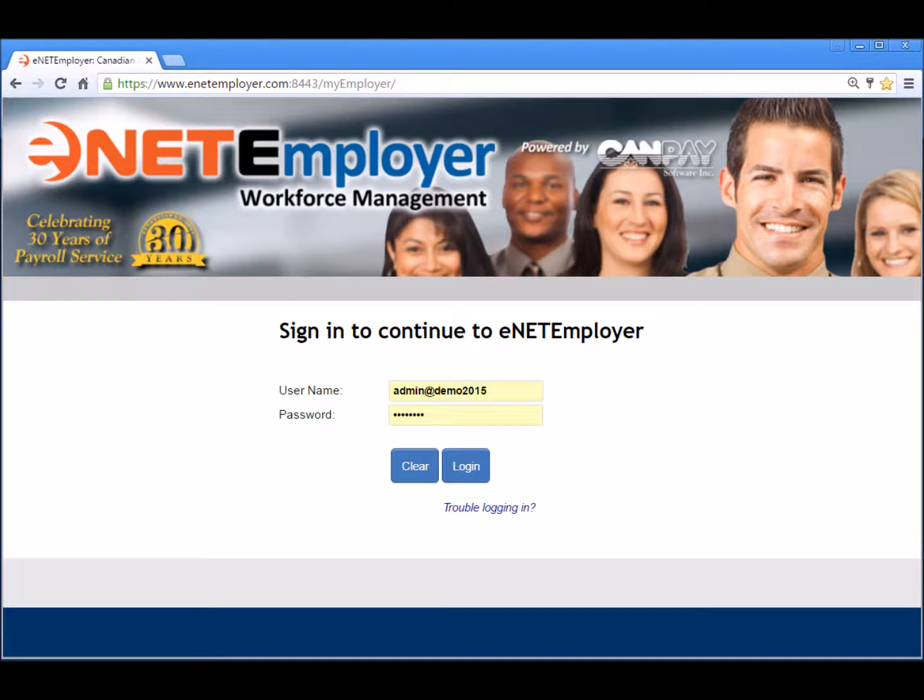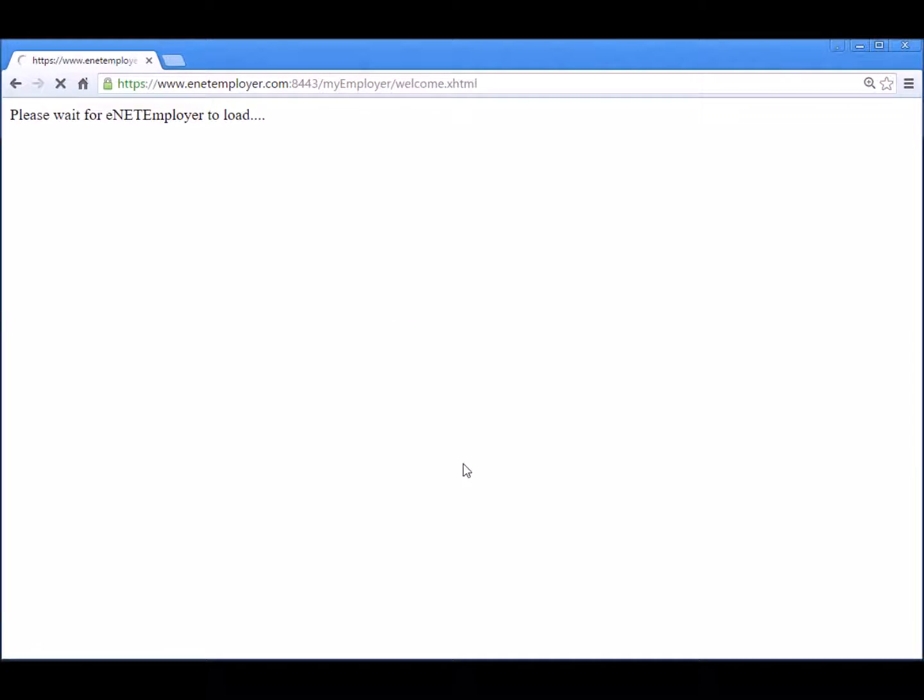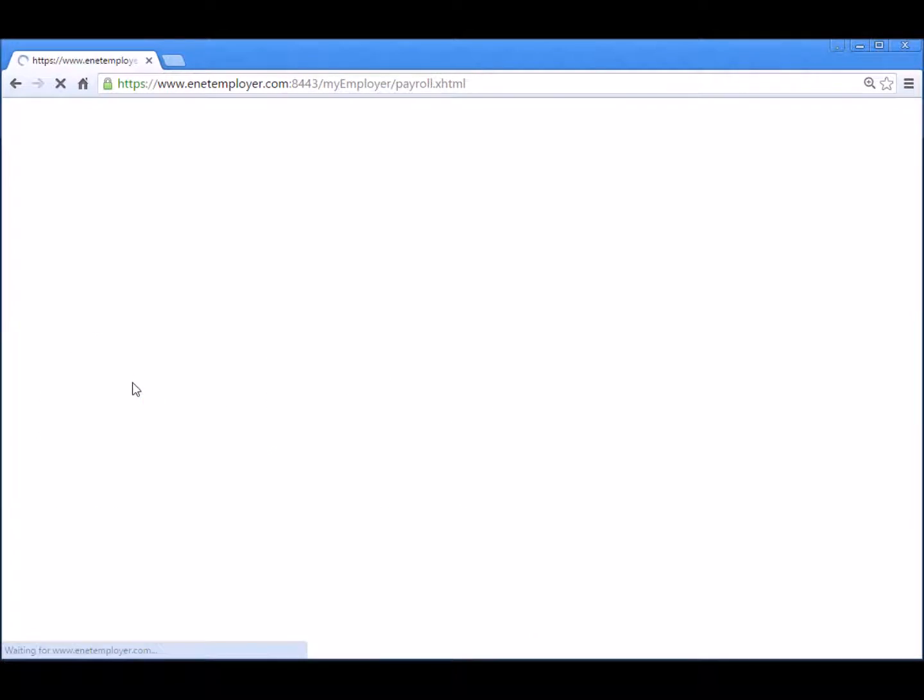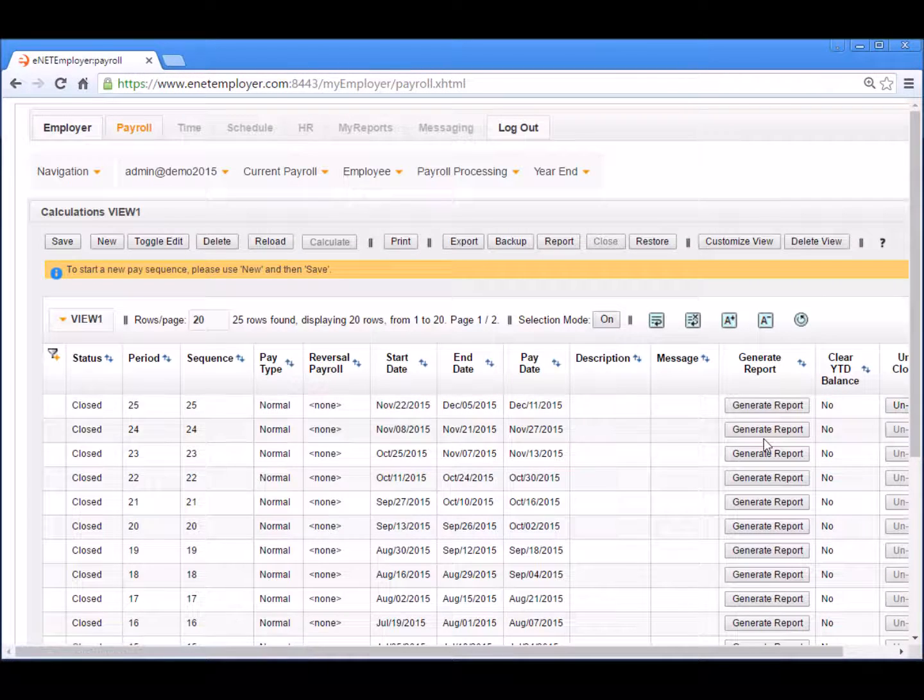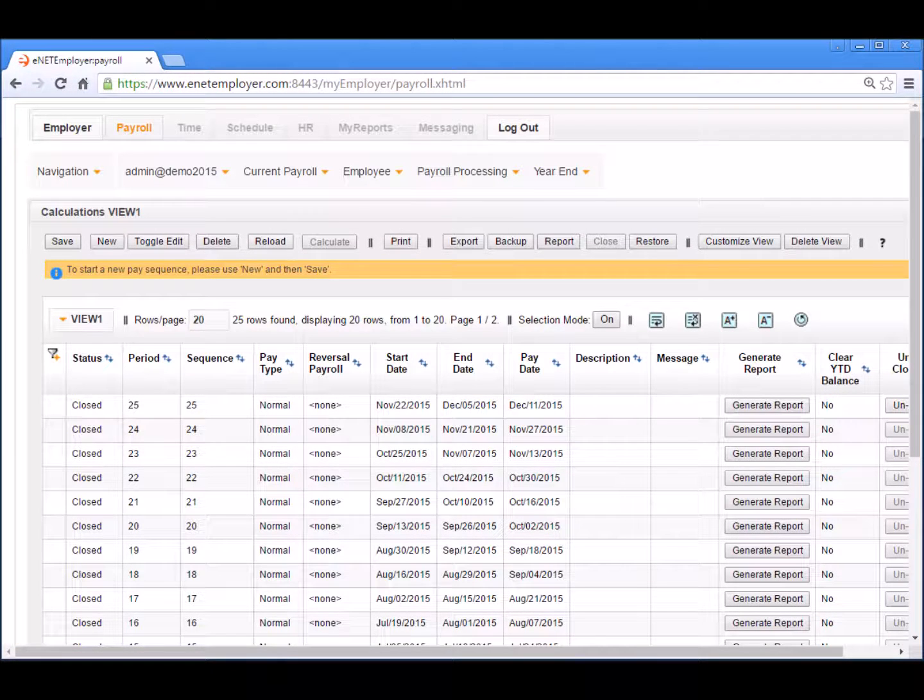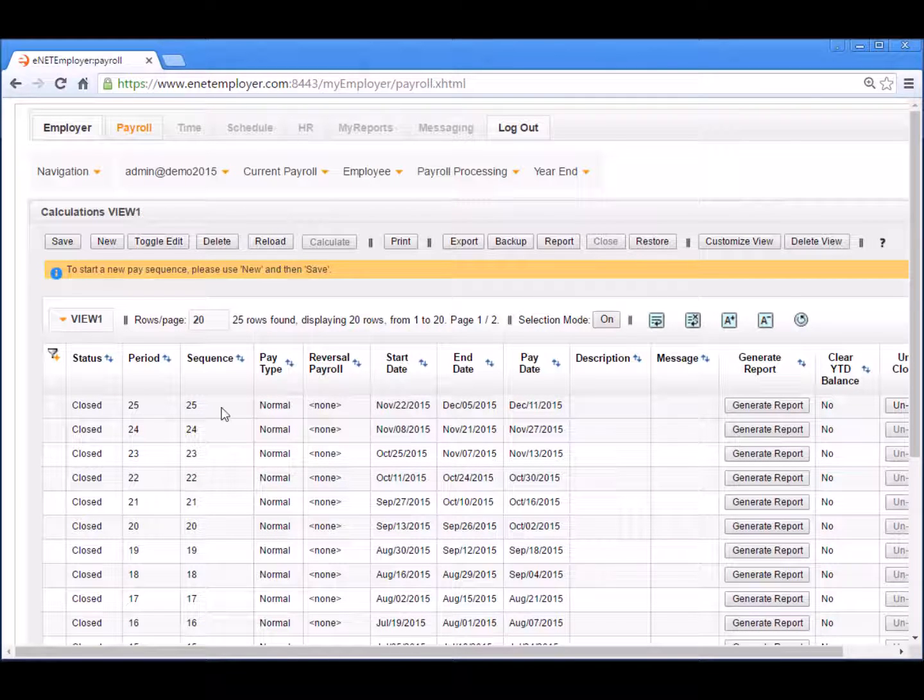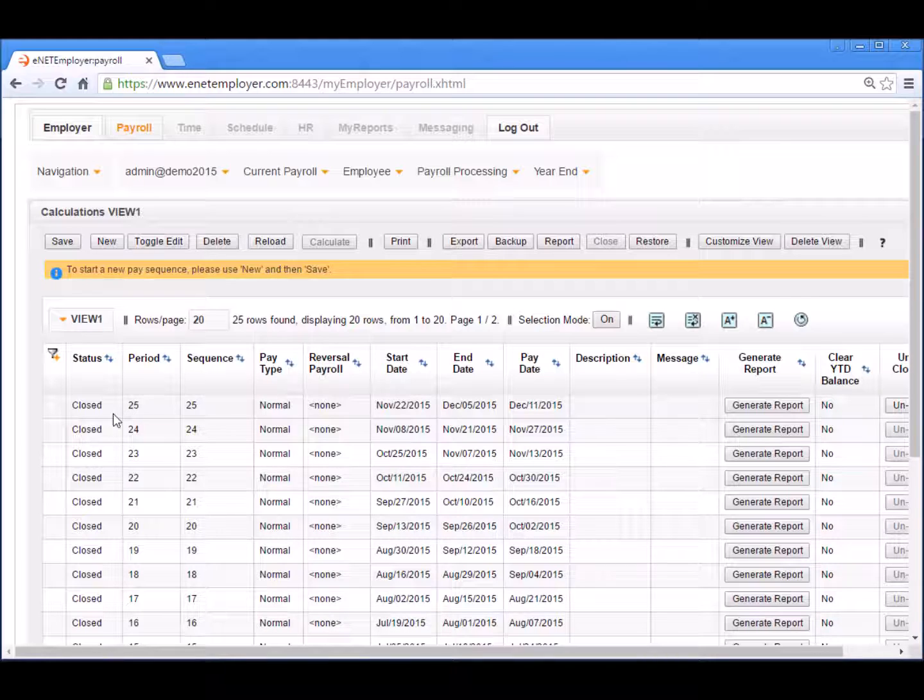Now let's log back into the program and view the results of our restore procedure. We will select the login button and then the payroll service once again to begin. We are then presented with the calculations page, which is the last location that was active when the backup file was originally created. As you can see, we are no longer on payroll sequence 26, rather we are now on pay sequence 25, and the payroll status shows closed to indicate that the payroll sequence was closed when the backup file was created.